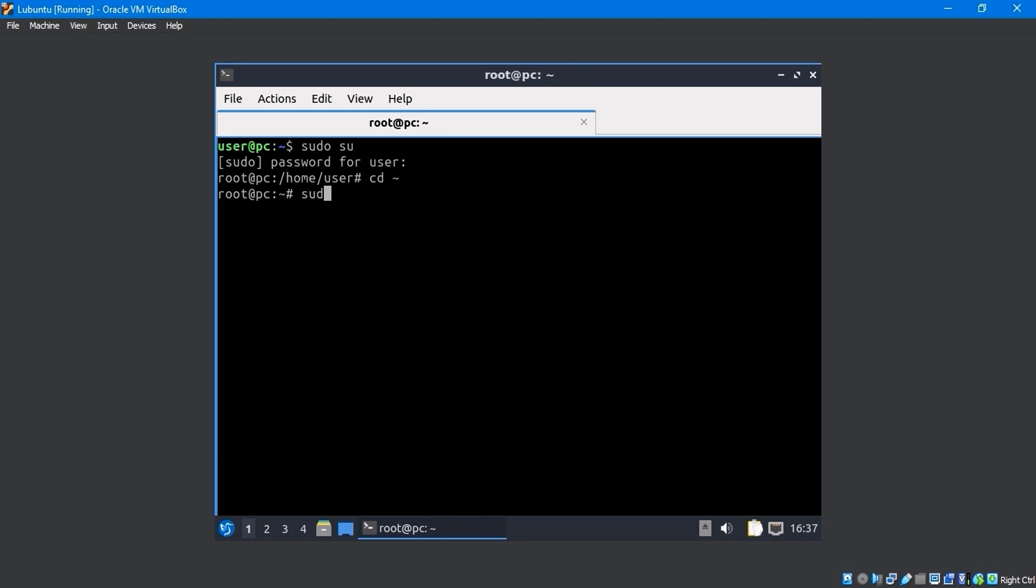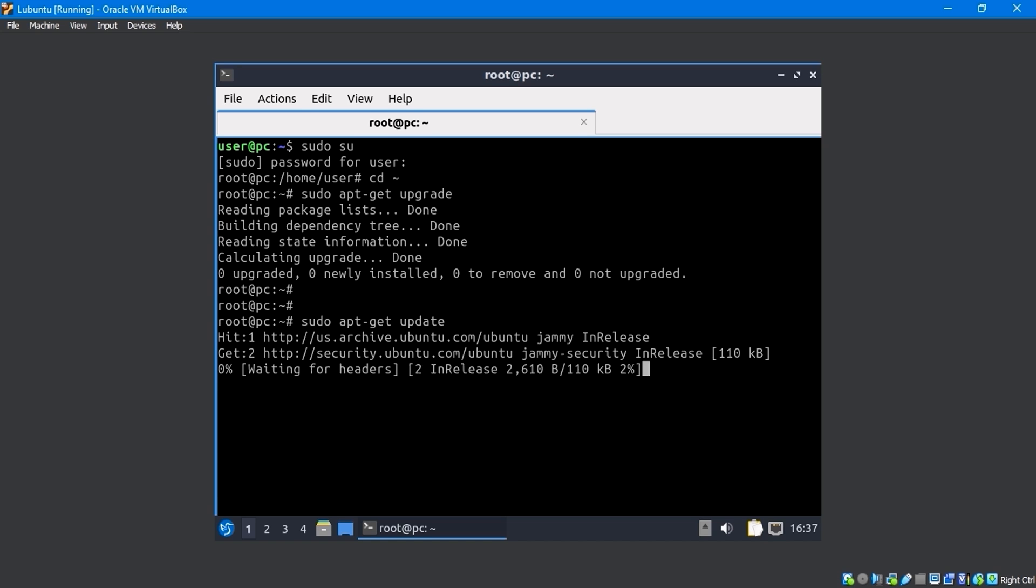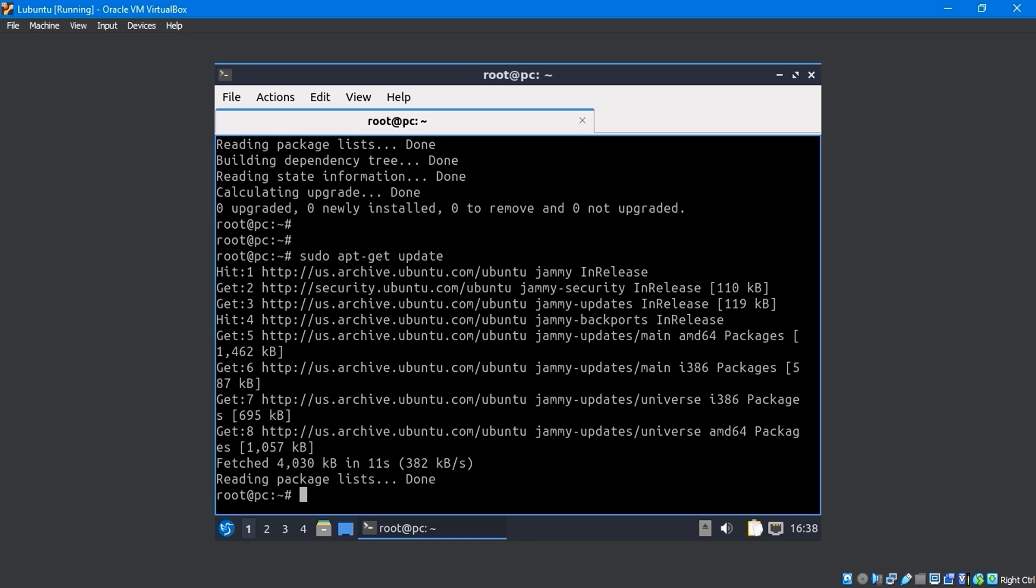Using the sudo apt-get-upgrade command, you can upgrade the system at the terminal. I had already upgraded the system, so there were no additional upgrades. Run the sudo apt-get-upgrade command in the terminal. It will update all software packages.